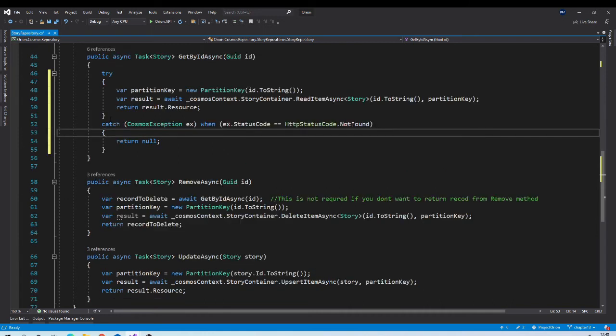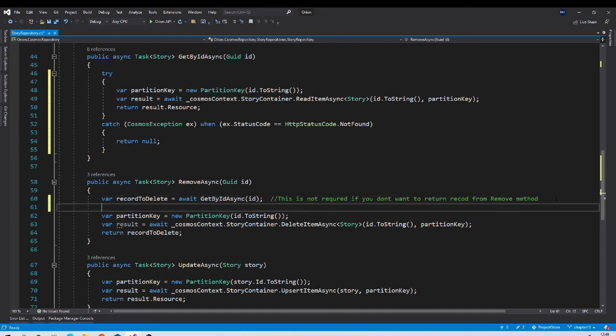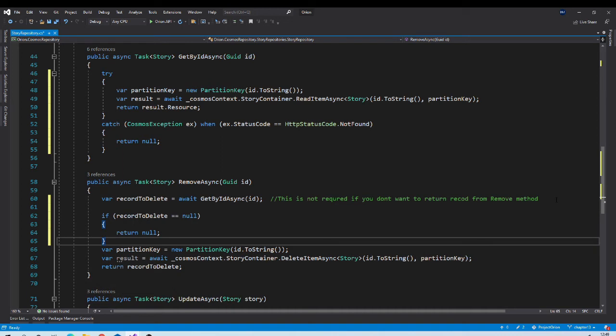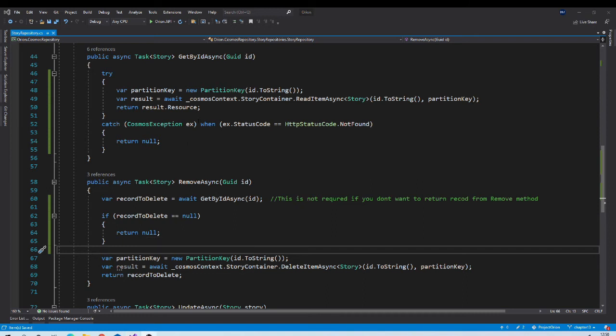This change will introduce one bug in our system. If you will see remove async, here we are getting the record by id first and then we are removing it. So here we should put the condition for null check. If it is not null, then only we want to proceed. Otherwise, we will return null from remove async too.